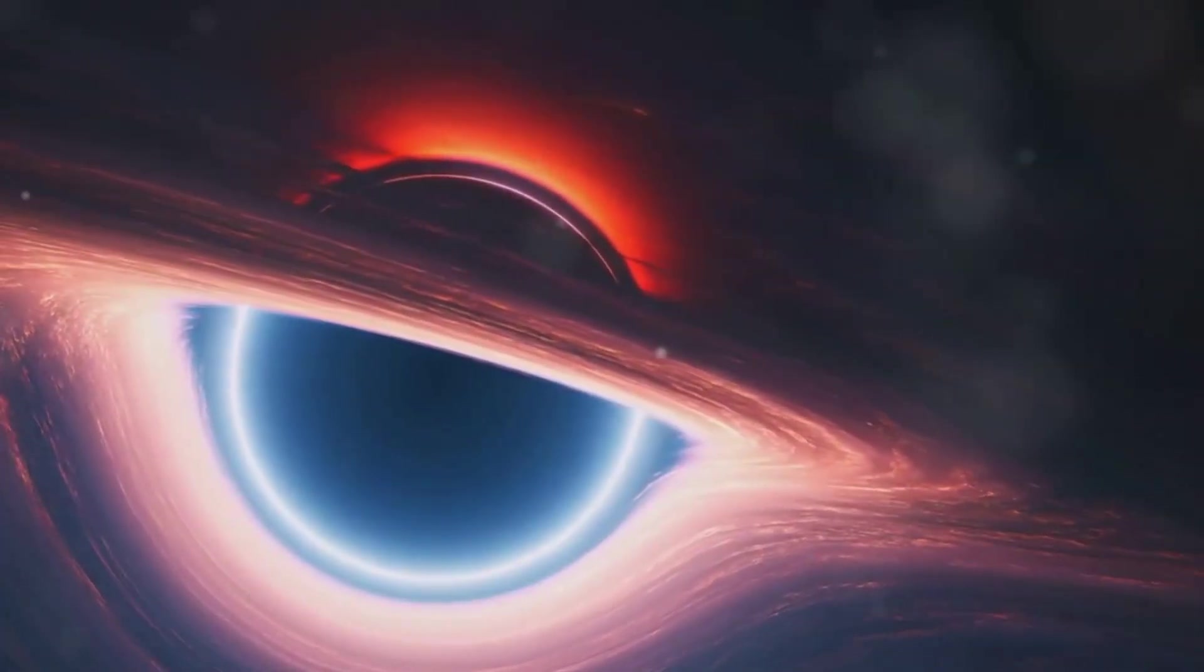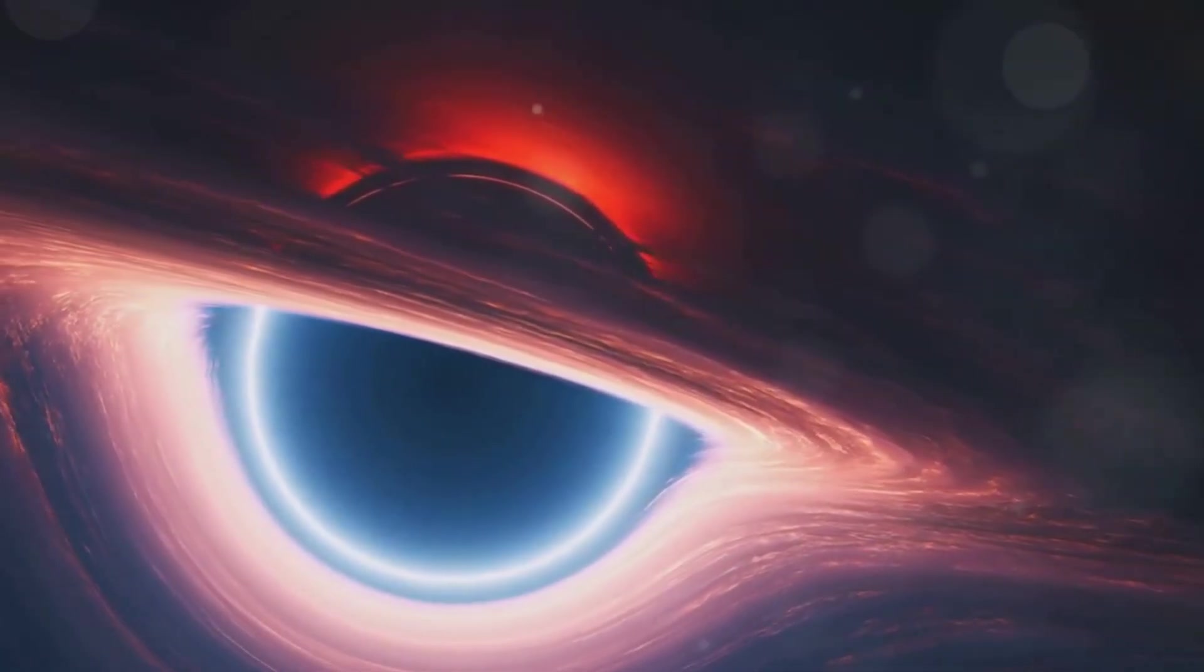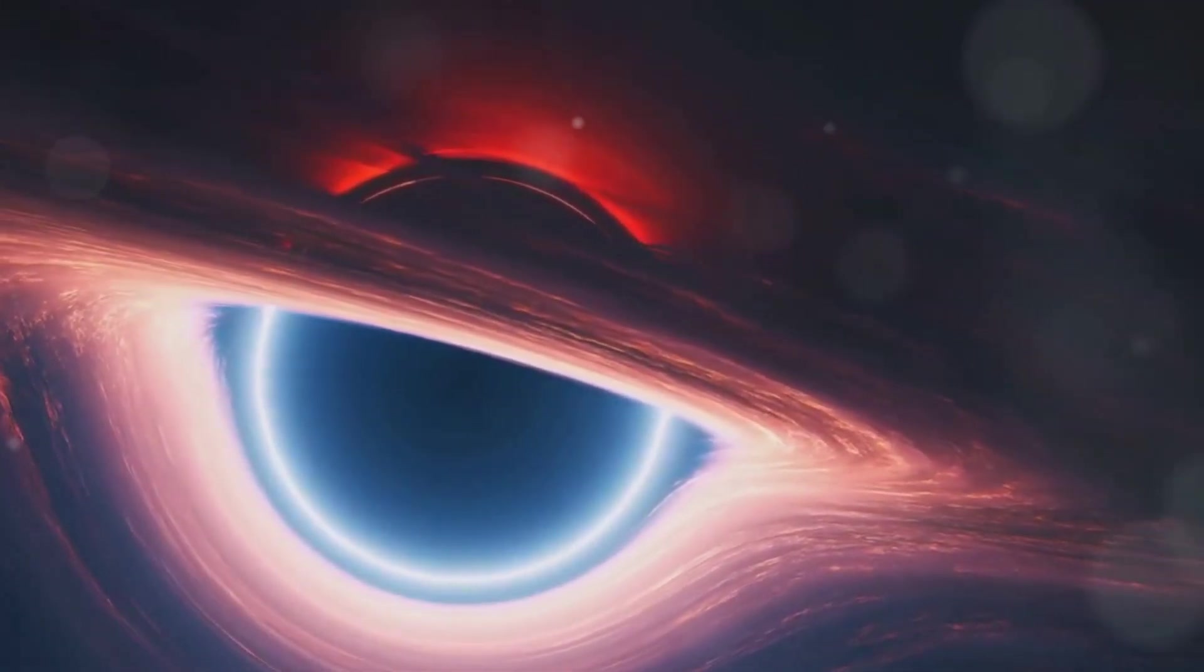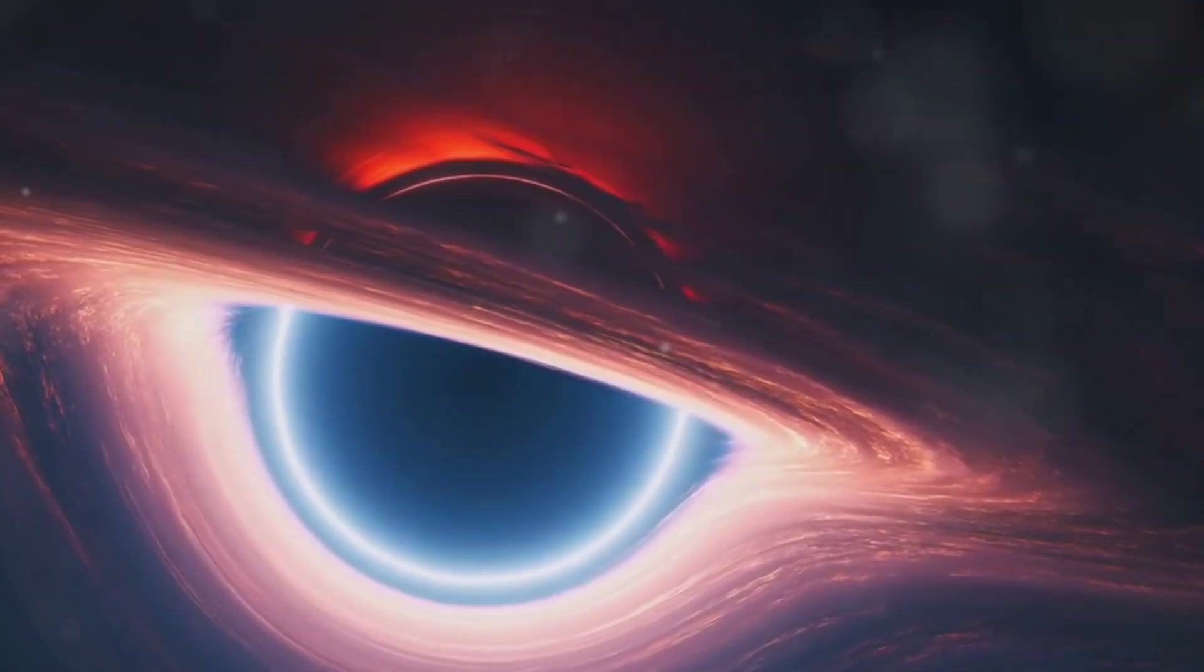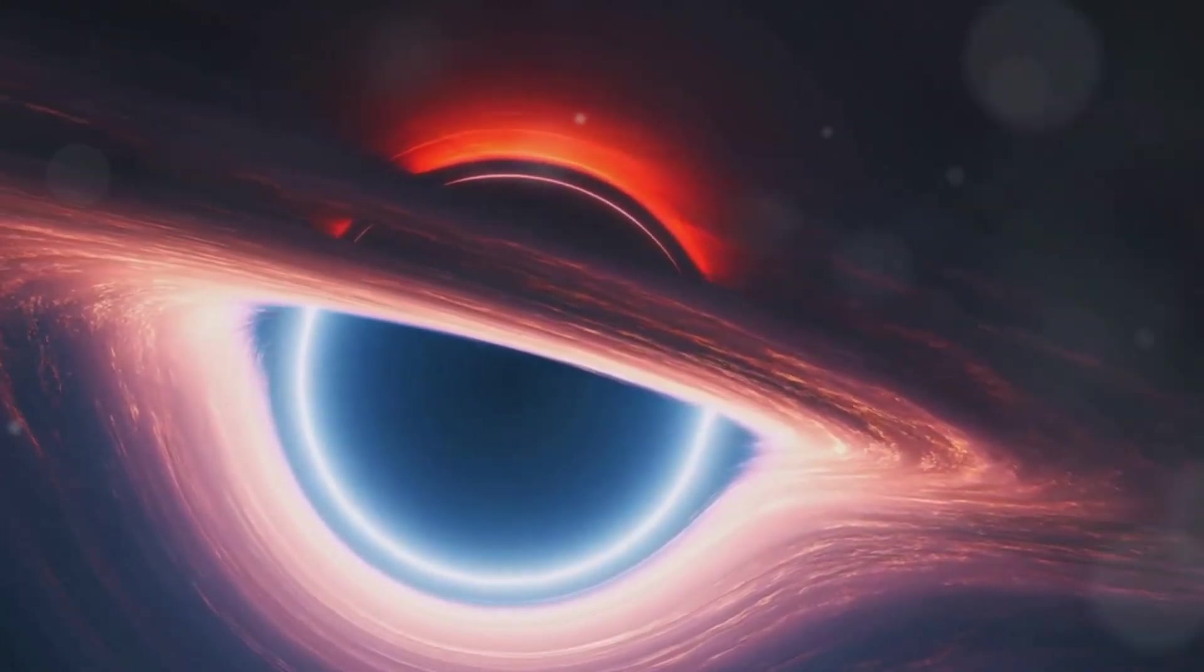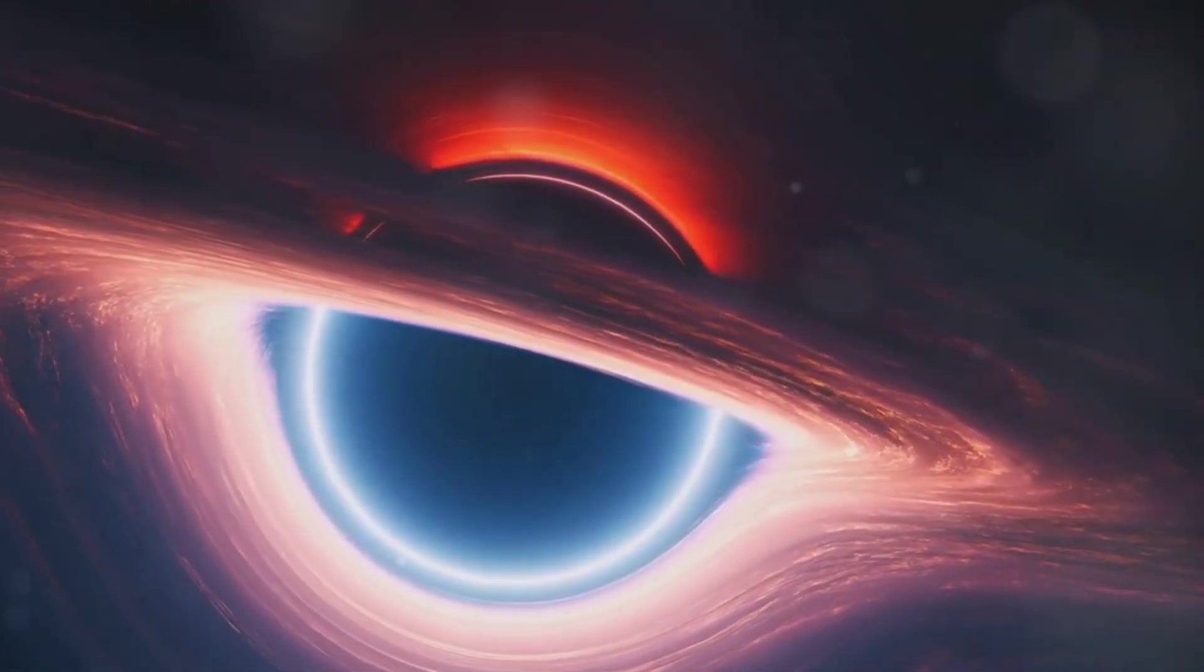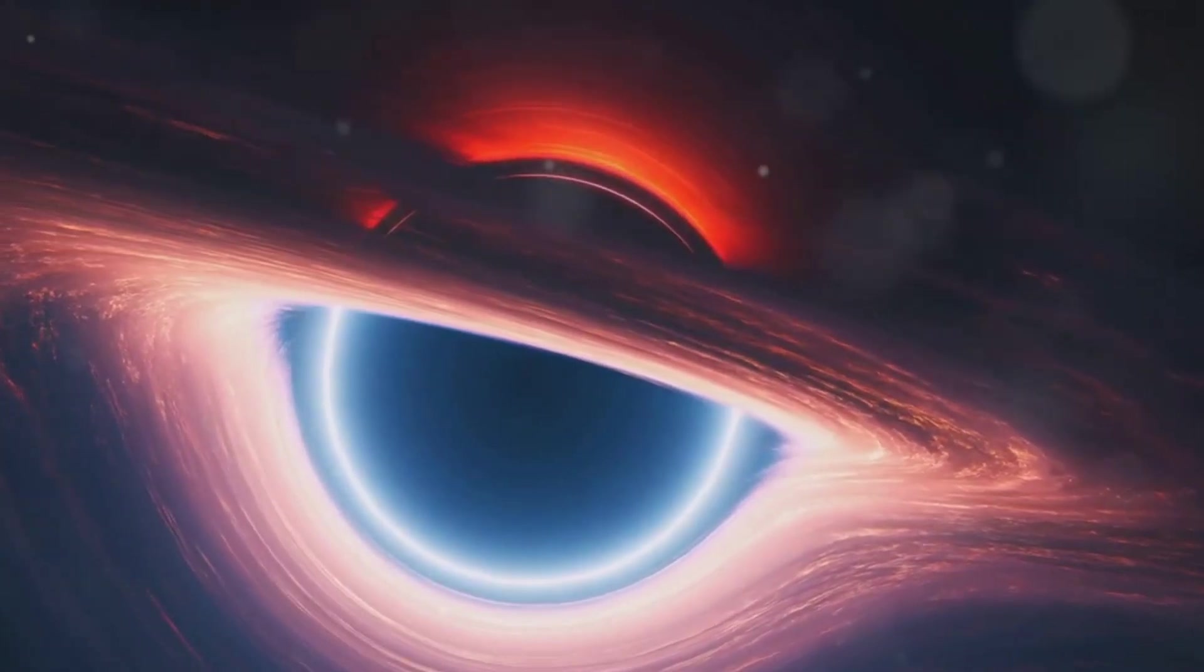So, in theory, a black hole could be a cosmic vacuum cleaner sucking in everything and compressing it into an unimaginably small space.